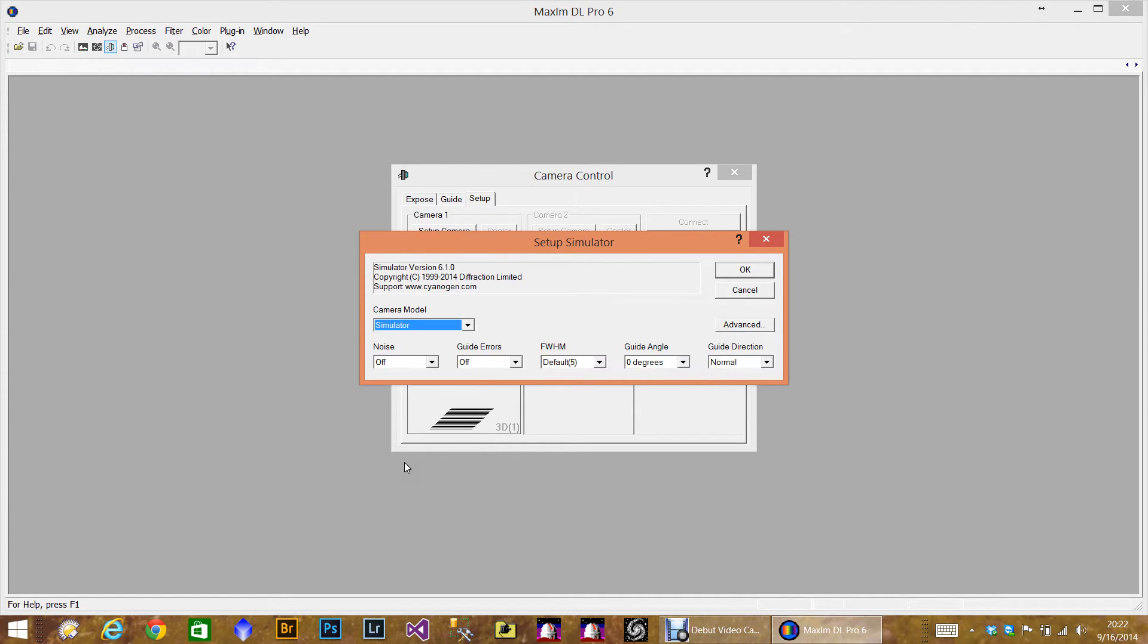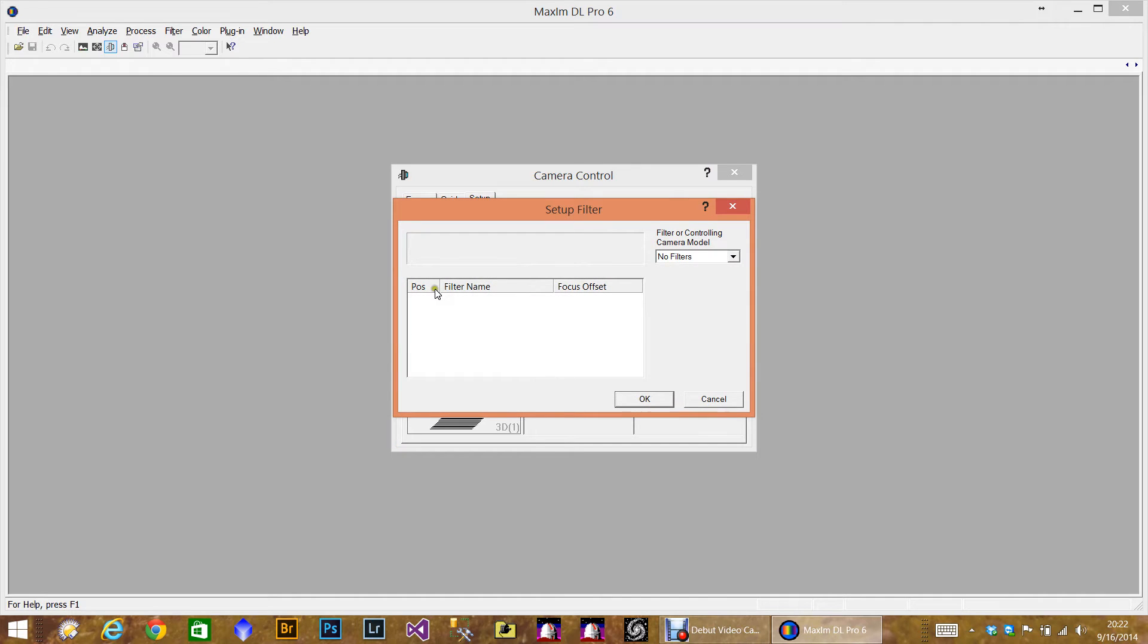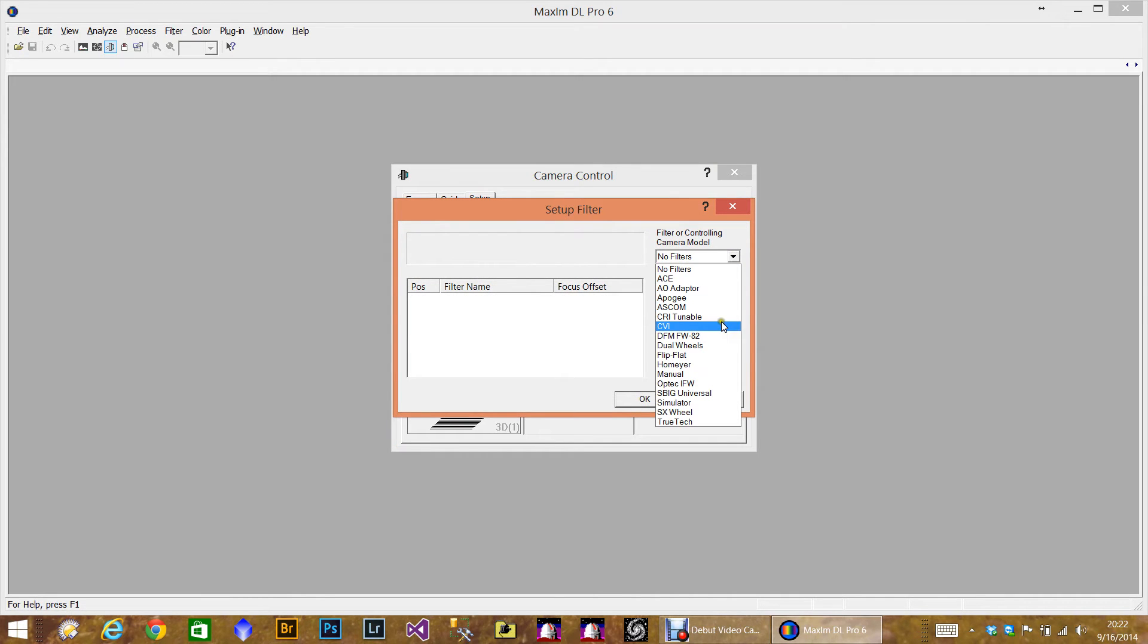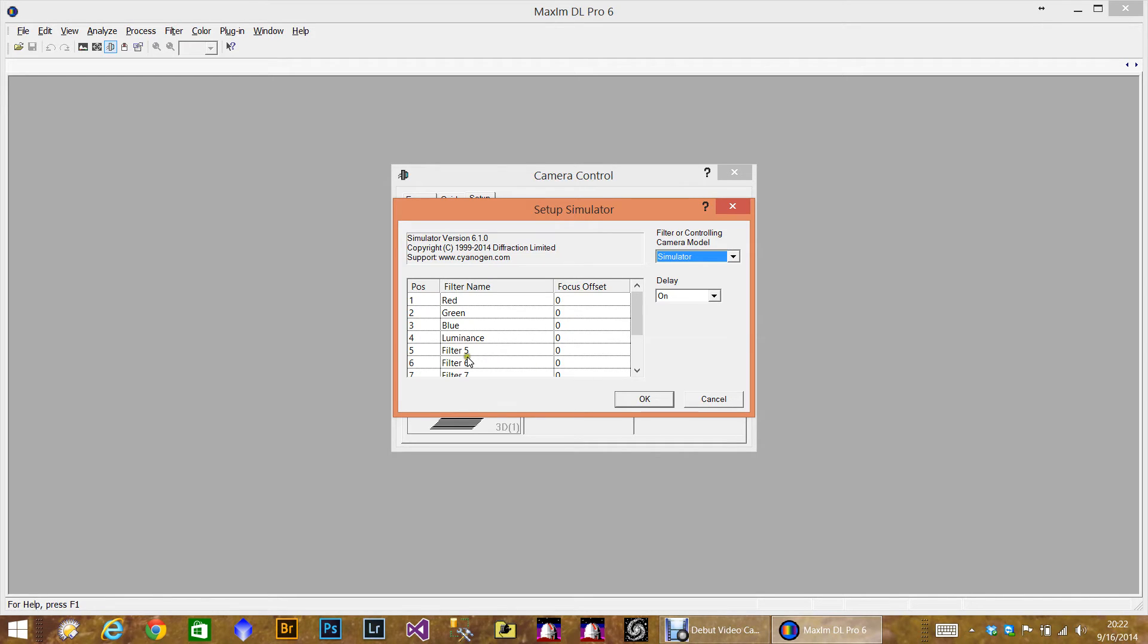Today we're going to just use the simulator, and usually there's advanced options. And then we're going to set up a filter wheel. Again, we're going to use just the simulator. And you'll notice that it defaults to red, green, blue, luminous. This is pretty much a standard default in Maxim. But you also see filter 5, 6, 7, 8, and so on.